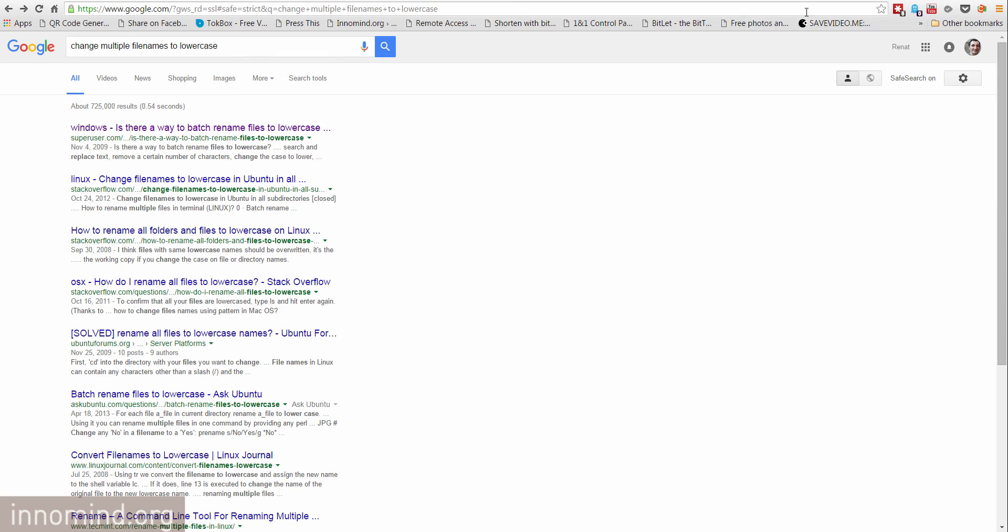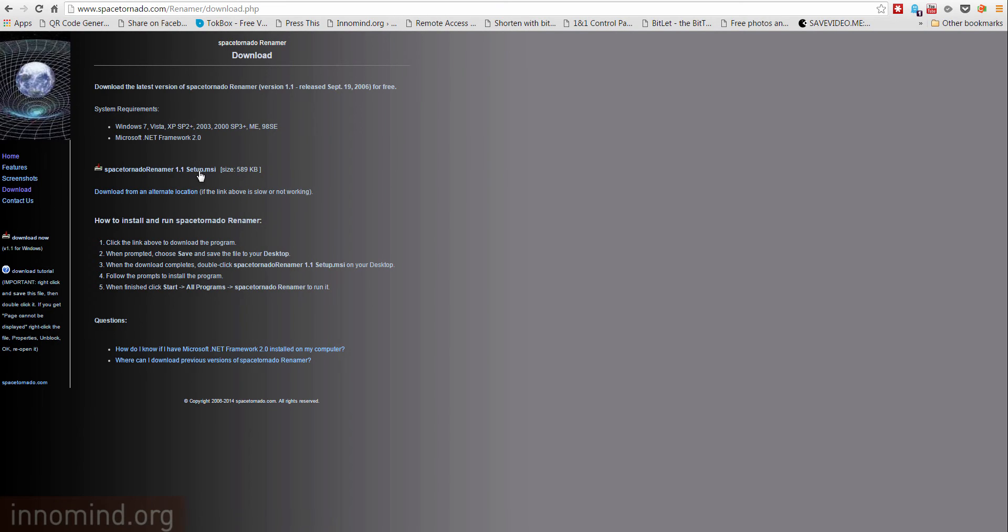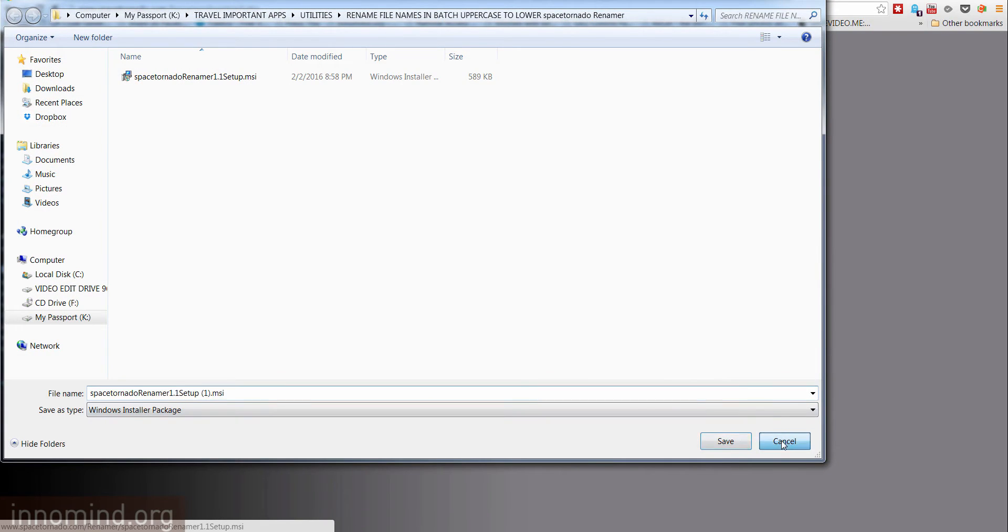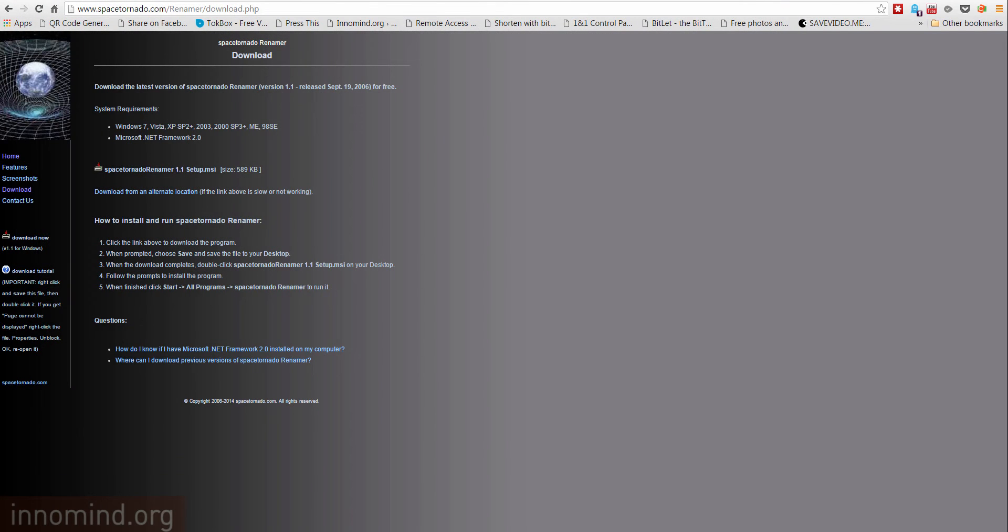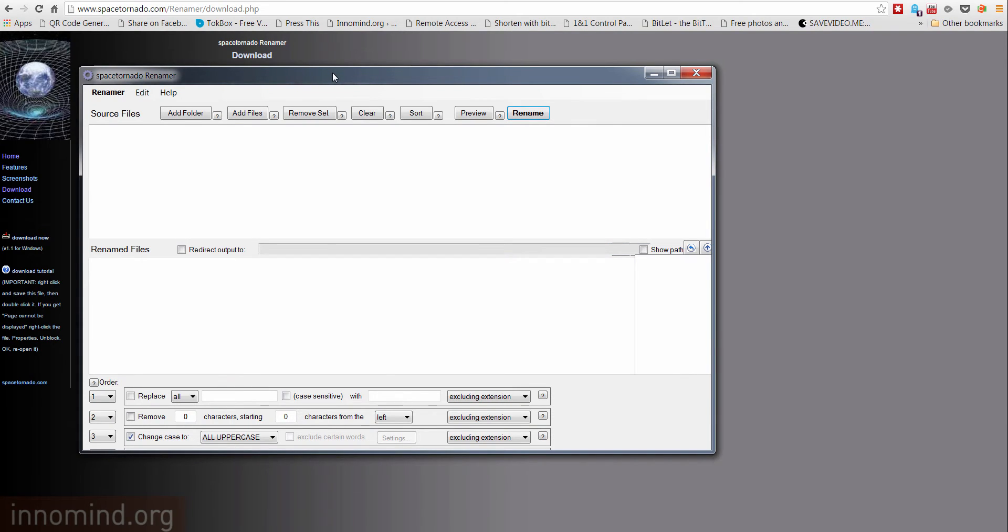So basically what you do is you go to this website spacetornado.com and then you hit download and you download this app, the software for Windows, and install it.